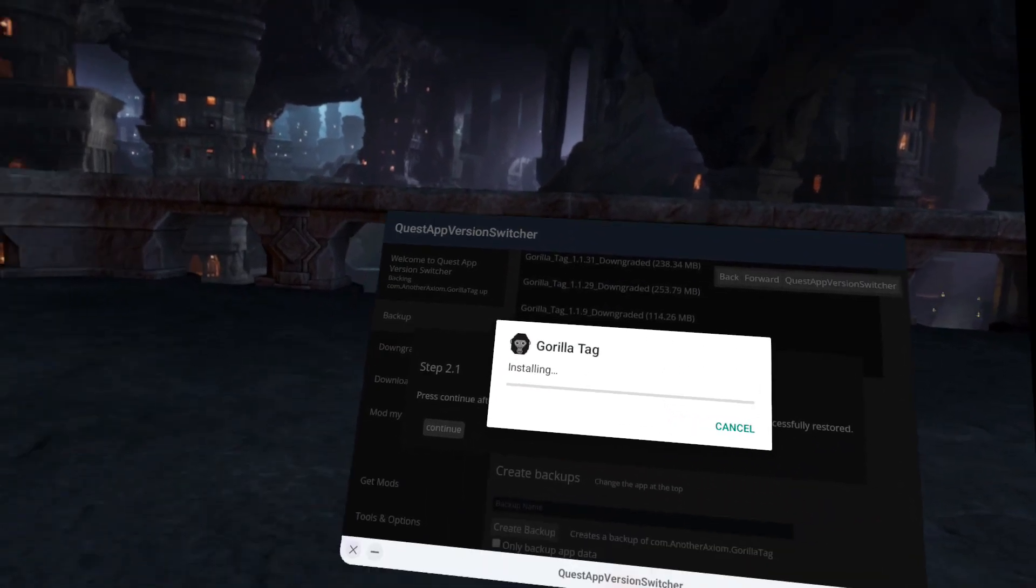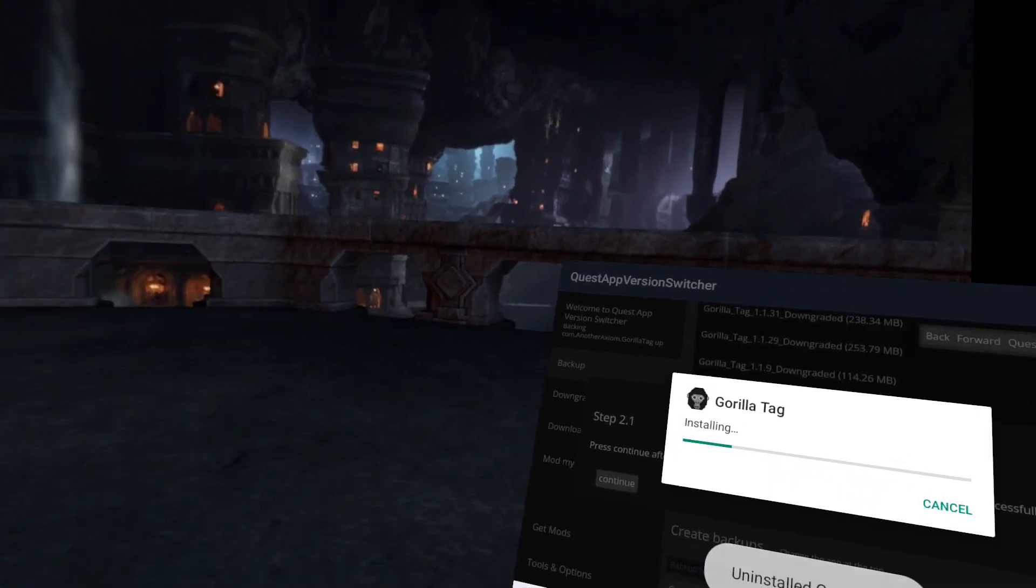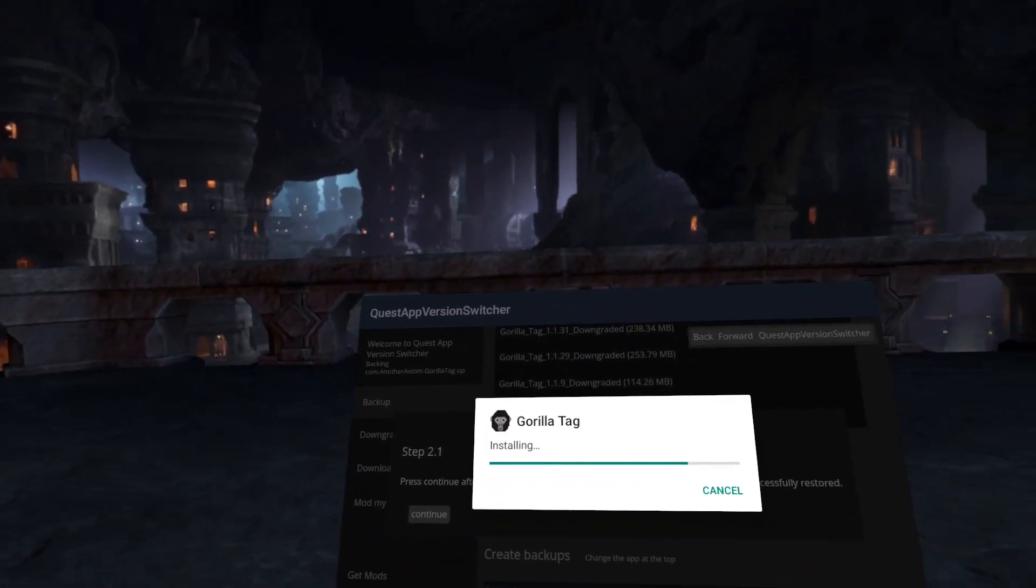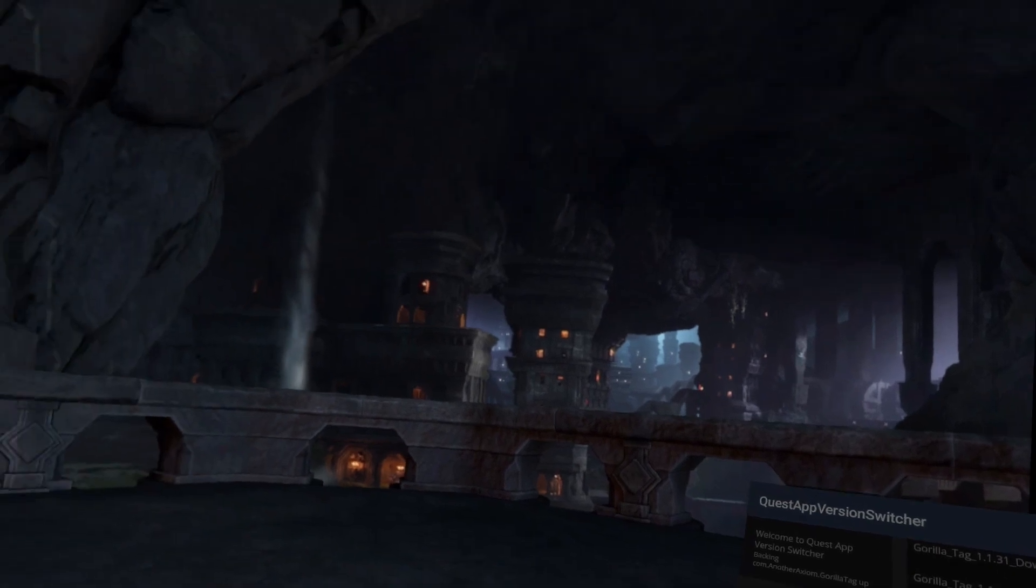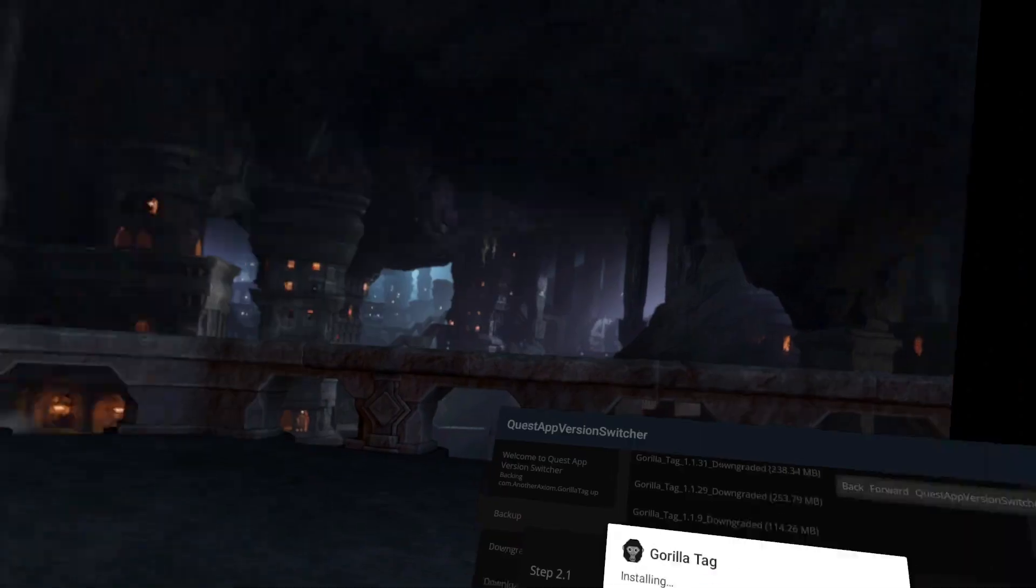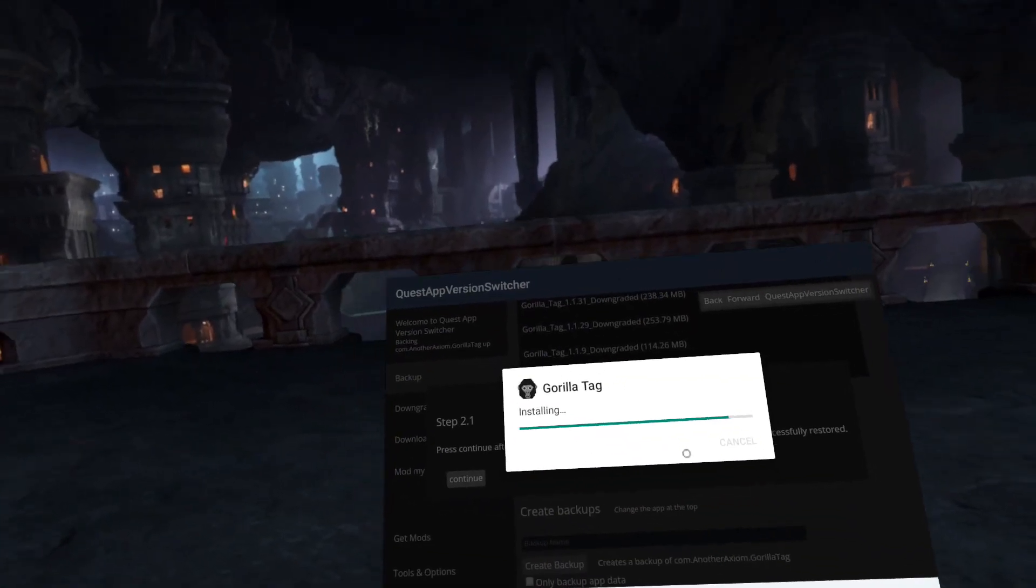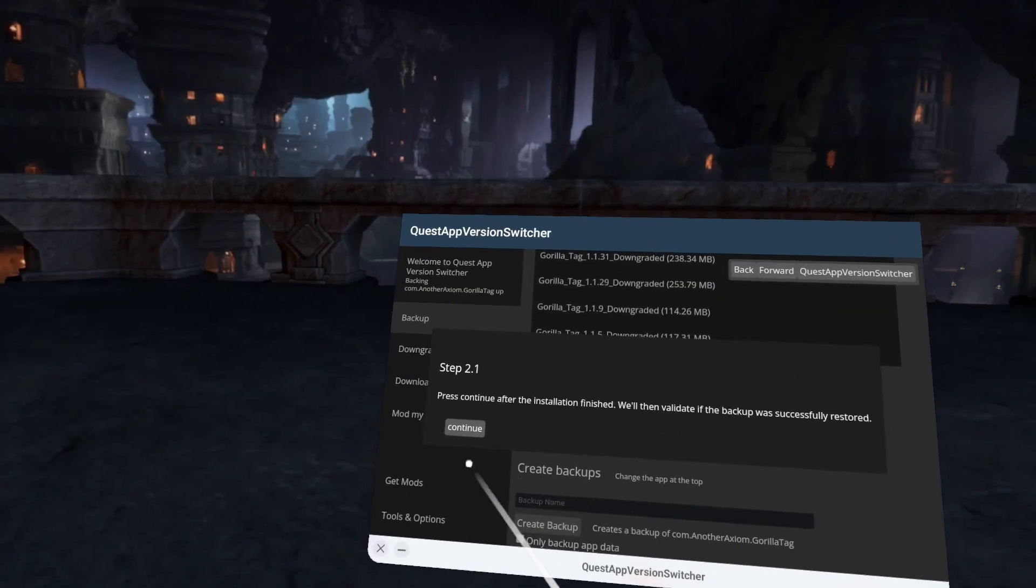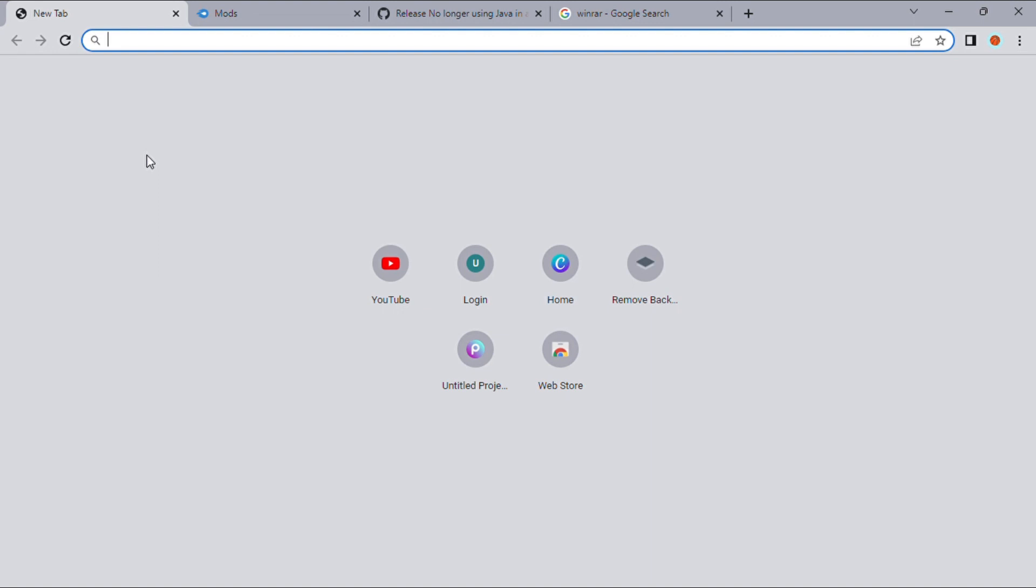While this is installing, let me tell you that you keep all your cosmetics and your shiny rock count. And you don't get banned.